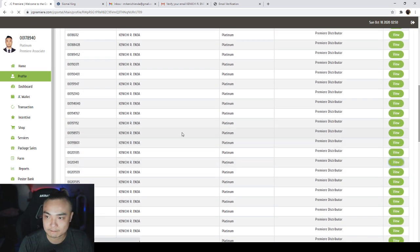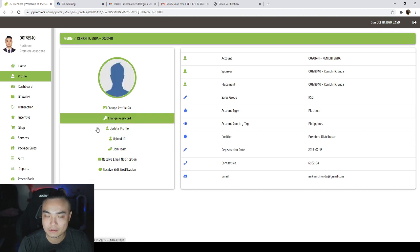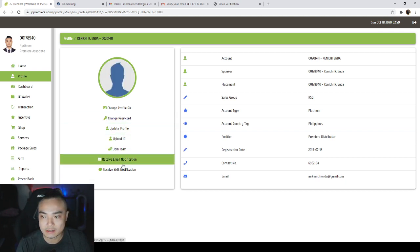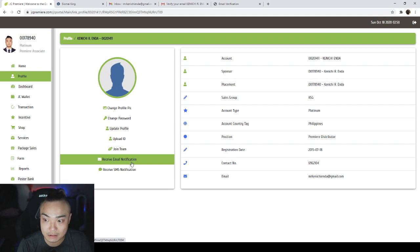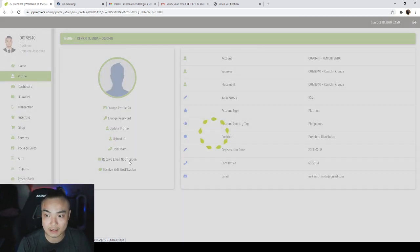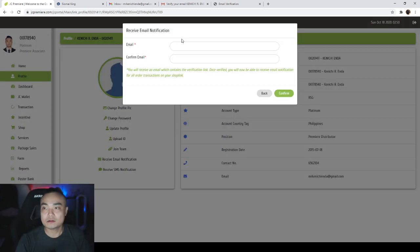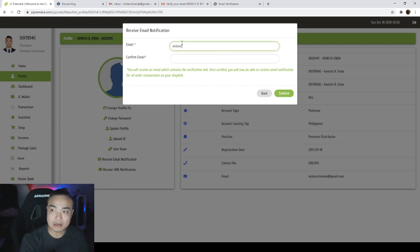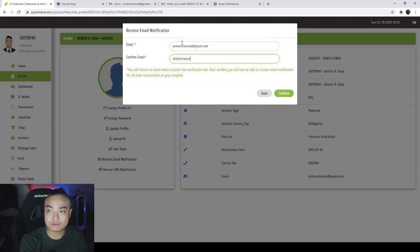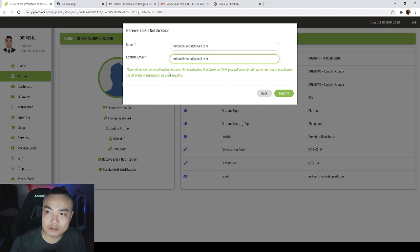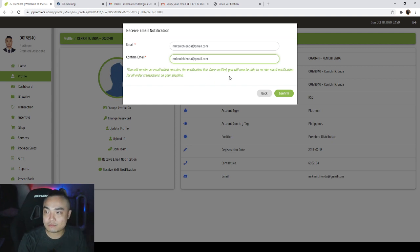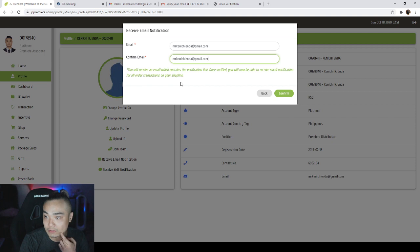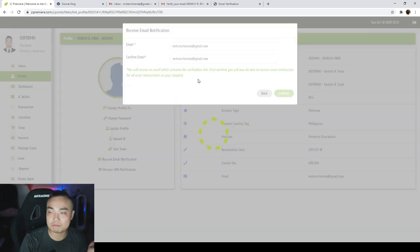Here in the profile section, you will see receive email notification and receive SMS notification. So I'll be able to put the email address that I want to use for order notification. You will receive an email which contains the verification link. Once verified, you will now be able to receive email notification for all order transactions. Top link confirm.